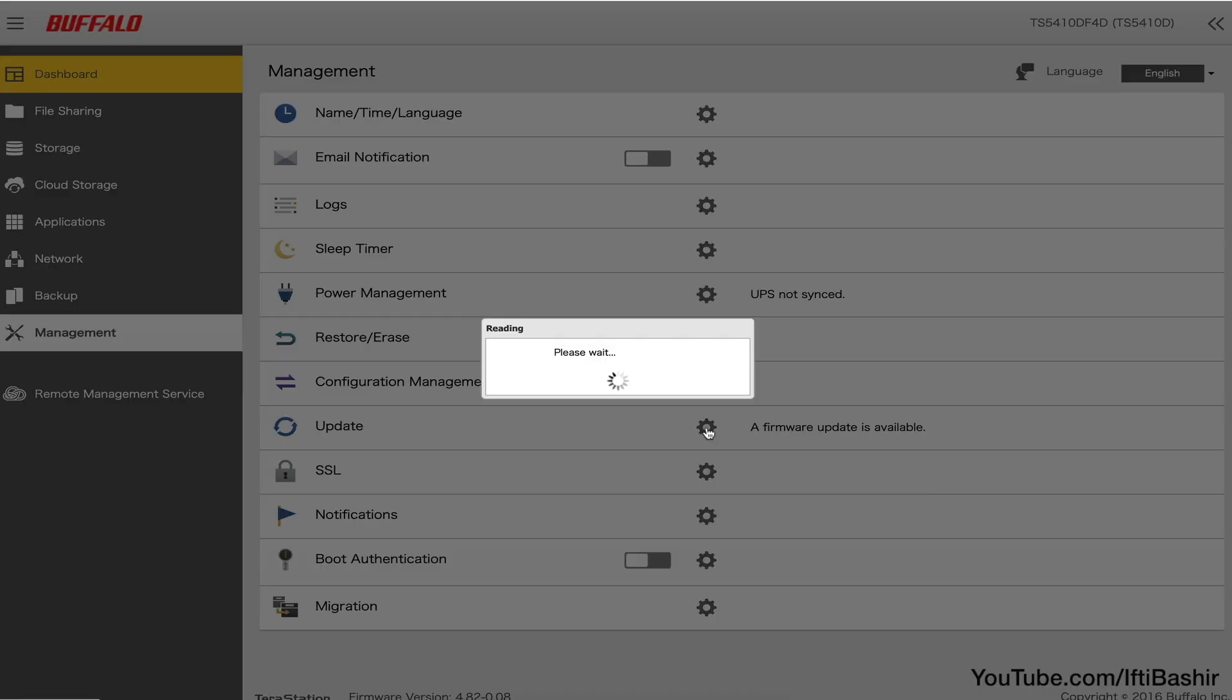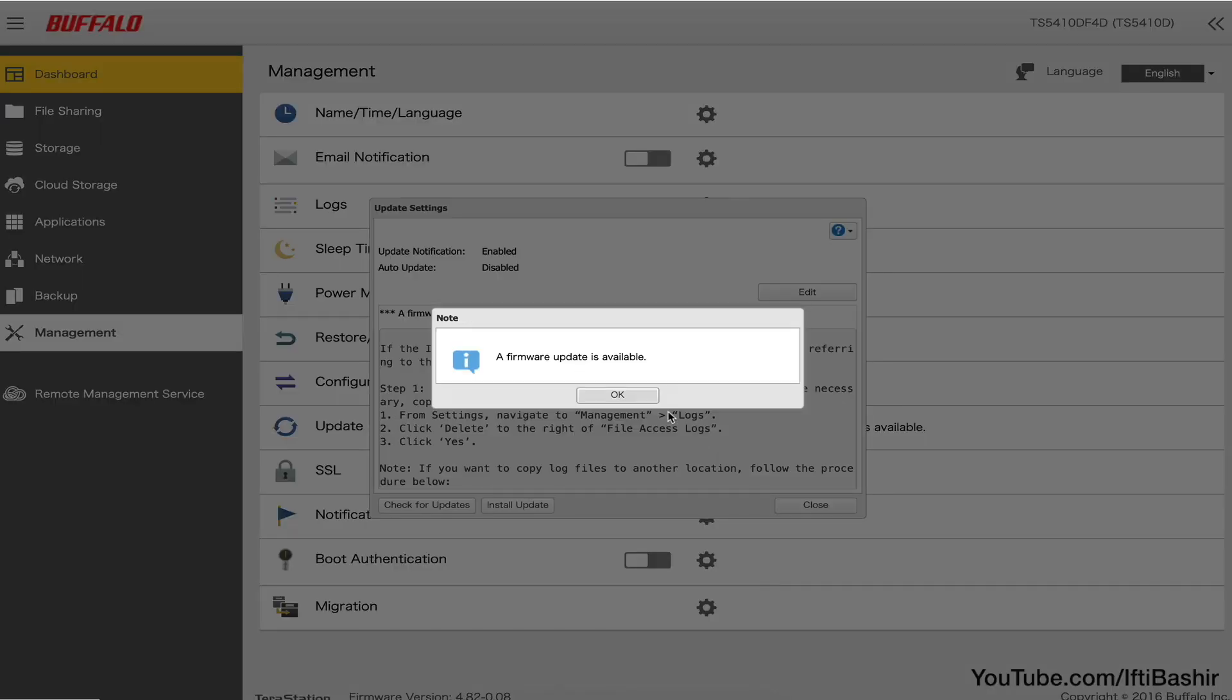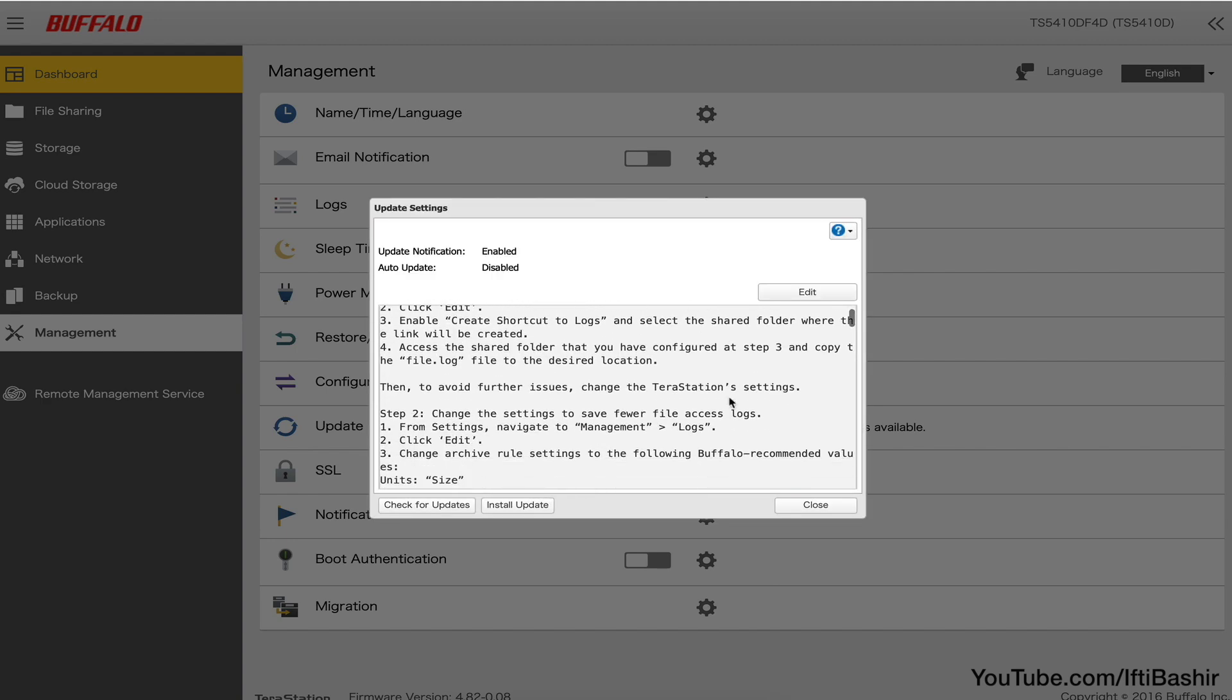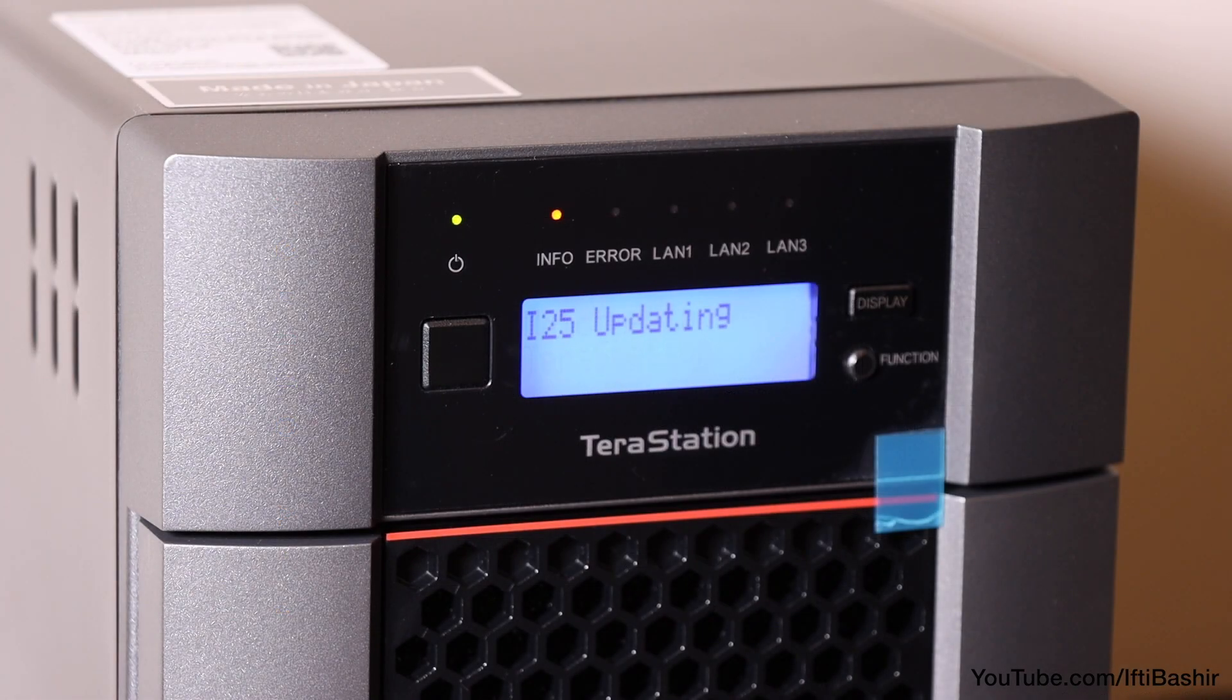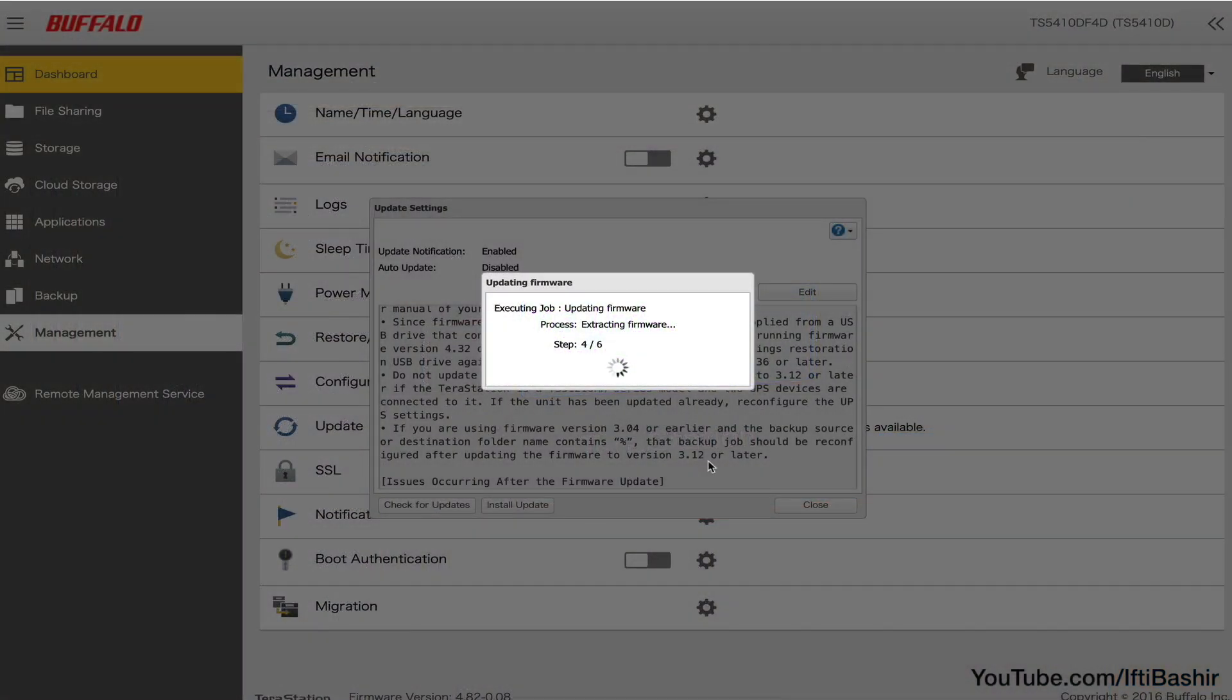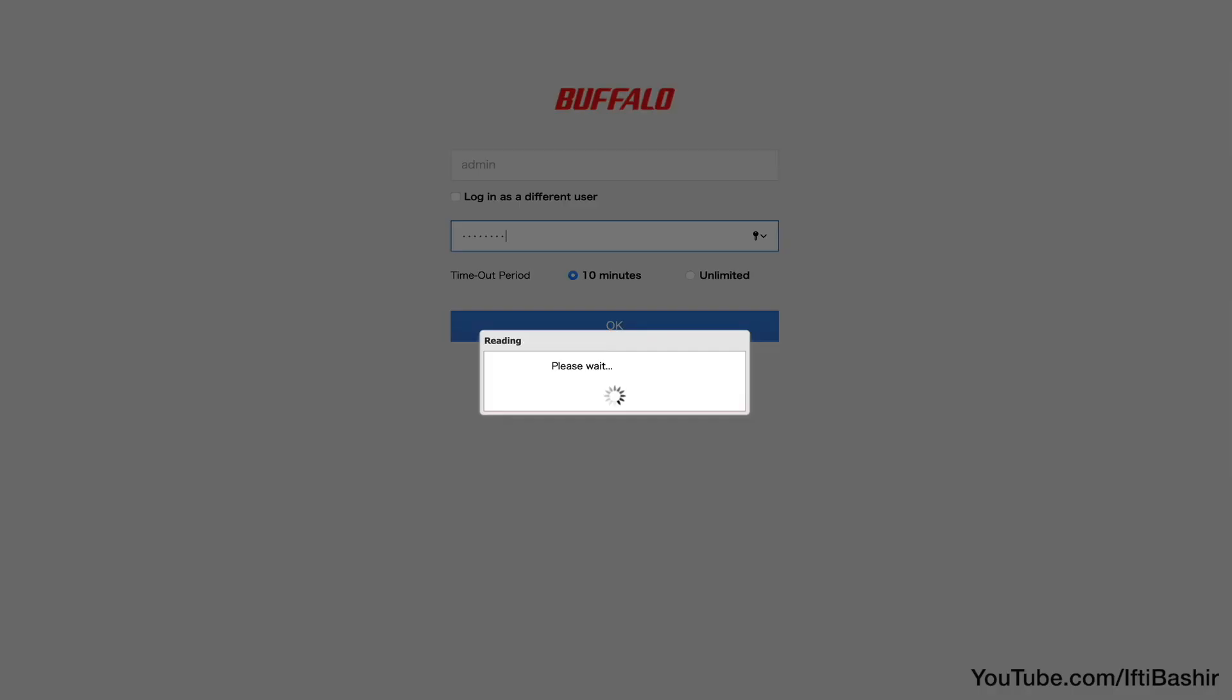Bear in mind updating firmware will take some time, a good 10 to 15 minutes at least in my case, and the unit will reboot at least once too. But after a patient wait we do finally complete and are able to log back into the system.